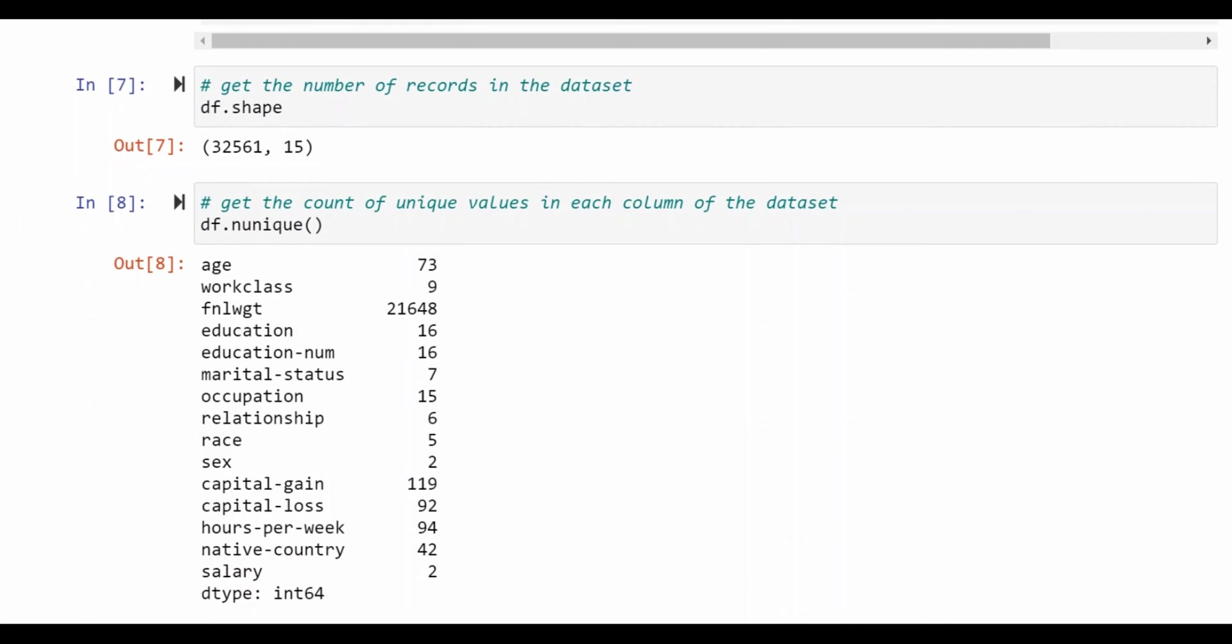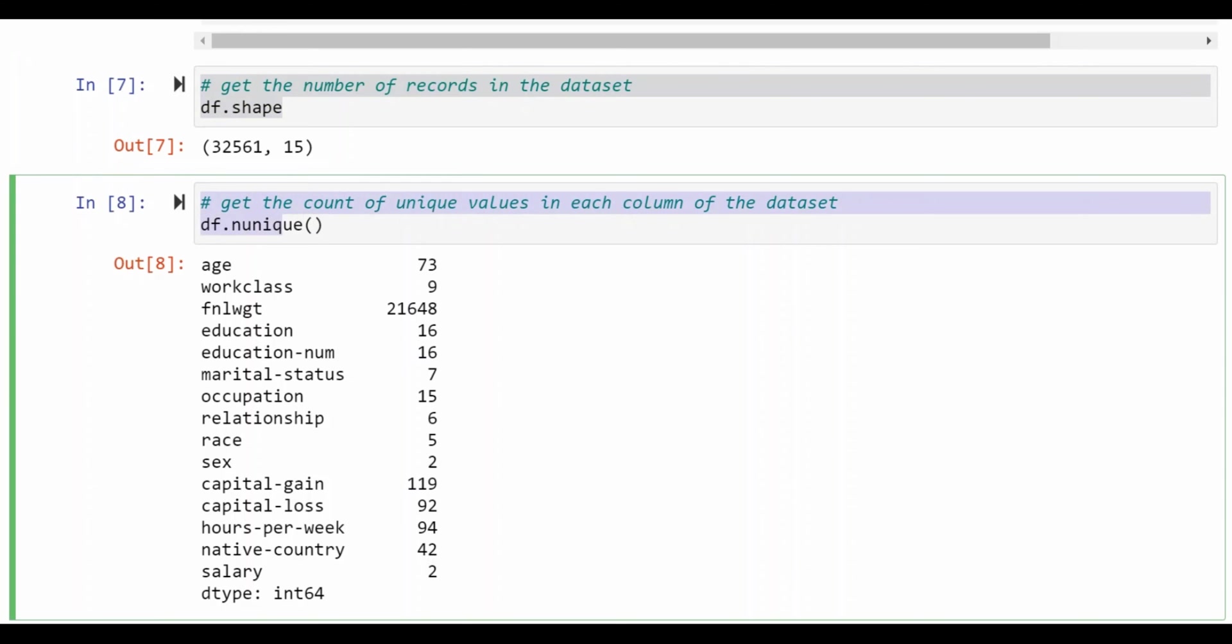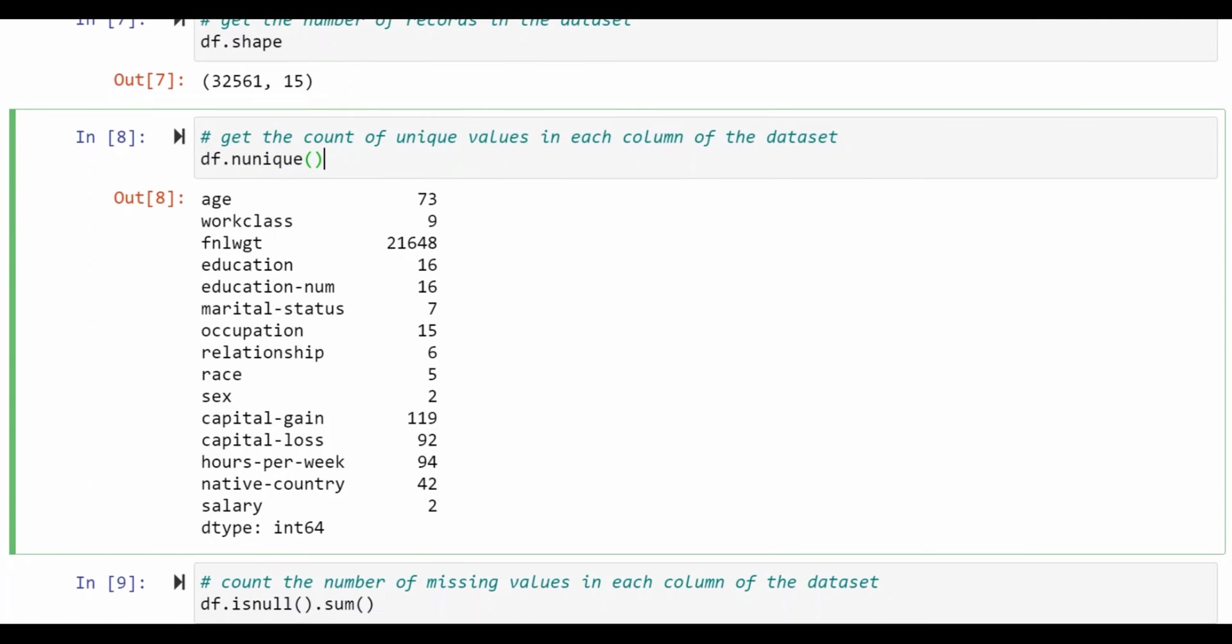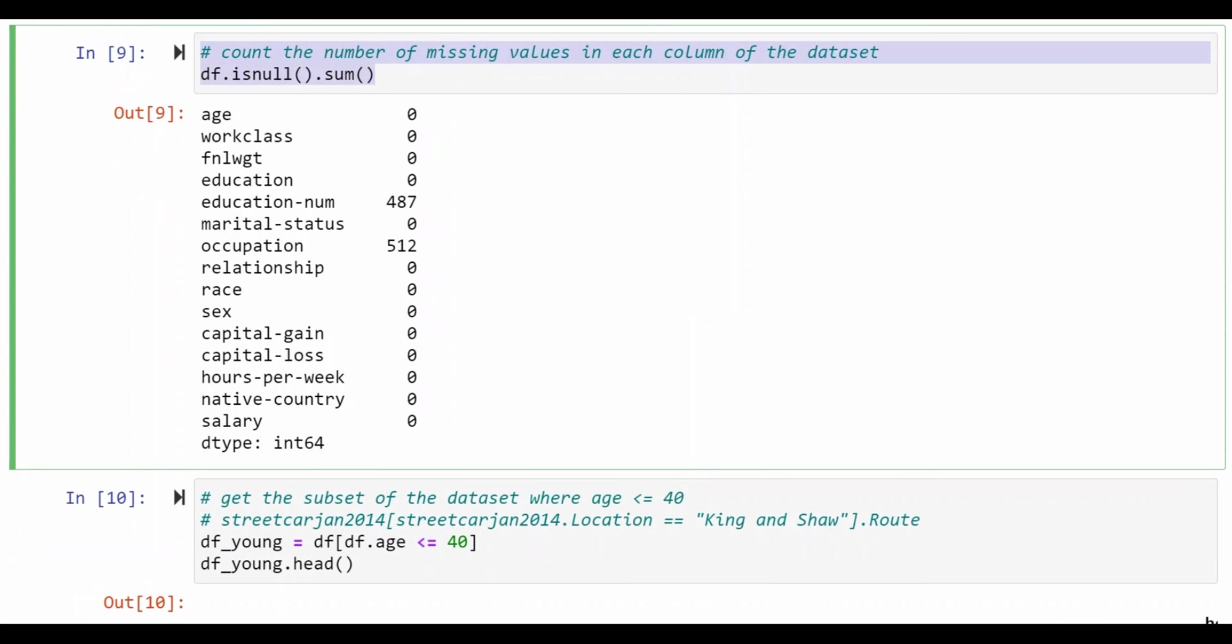We'll use some standard Python facilities to get the shape of the data set. So here we see there are about 32,500 records in the data set and also to get an idea of the number of unique values in each of the columns in the data set as well as the number of empty values in each of the columns.